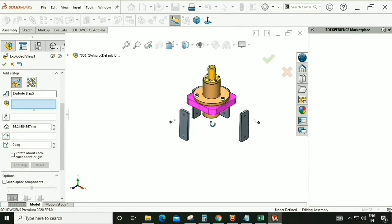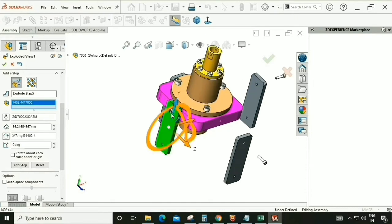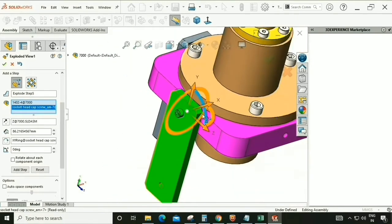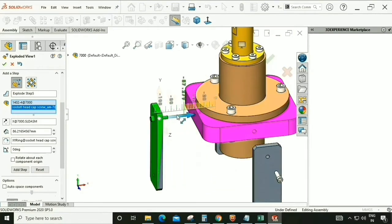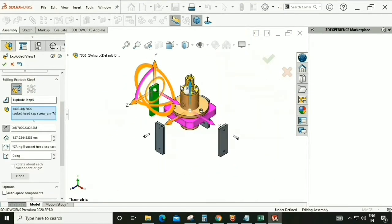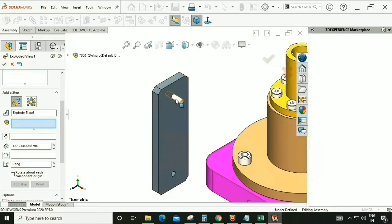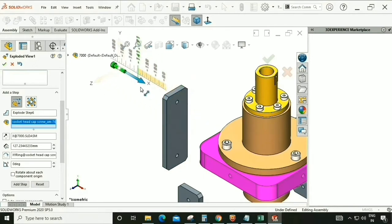We are going to follow the same procedure for all four parts and hardware one by one, in the same way.